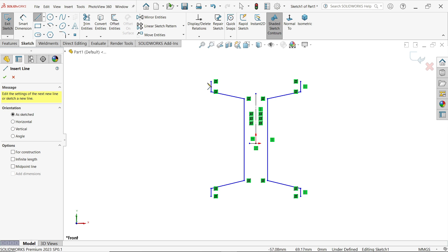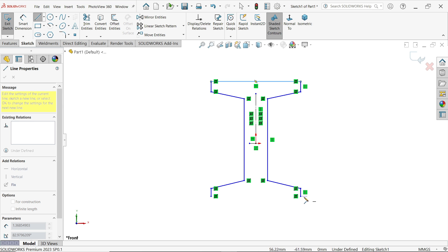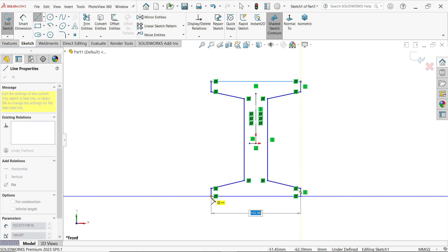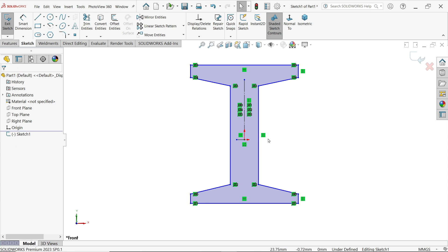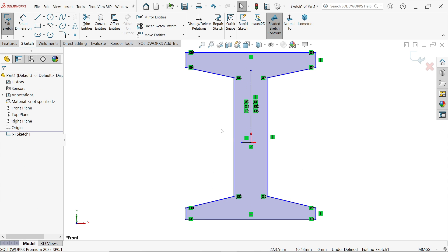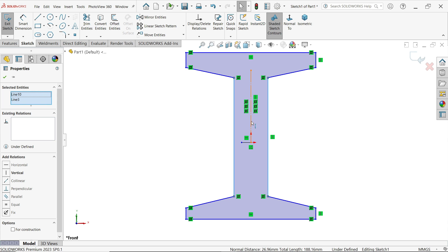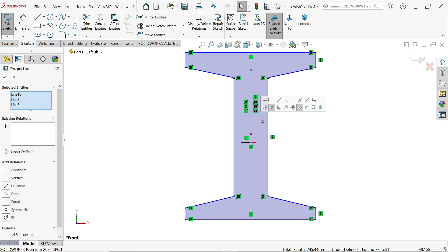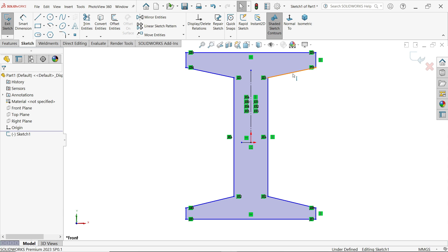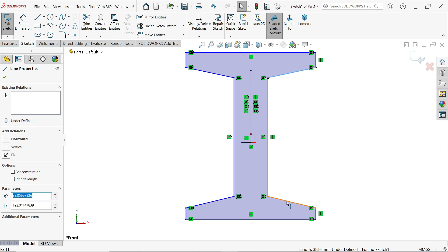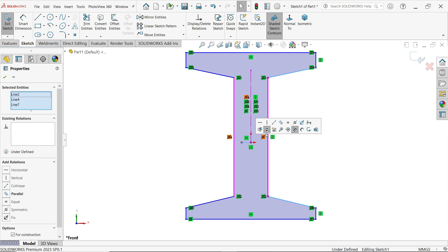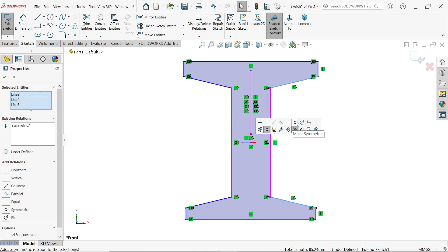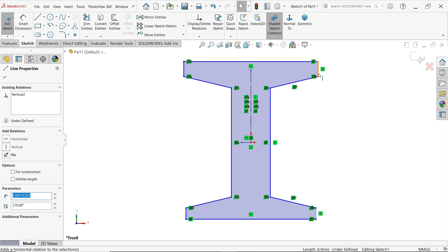Now activate line tool and connect and close the geometry. Press escape key to exit. OK, now let's make a few important relations. Select these two lines and center line, symmetric. These two lines and this center line, symmetric. Important relation: these two lines equal as well as symmetric.